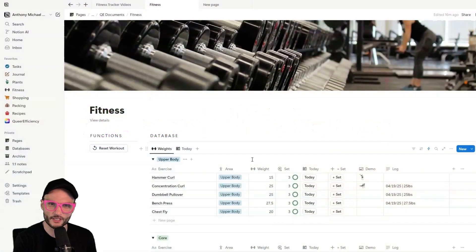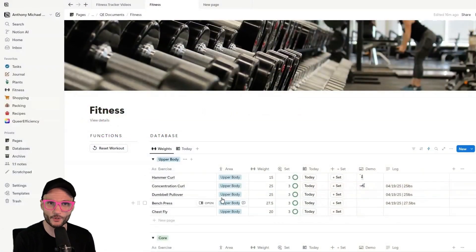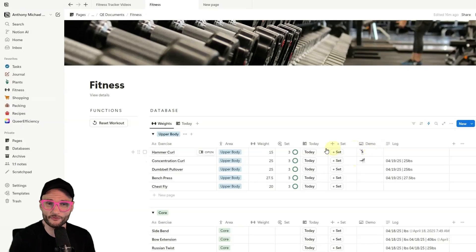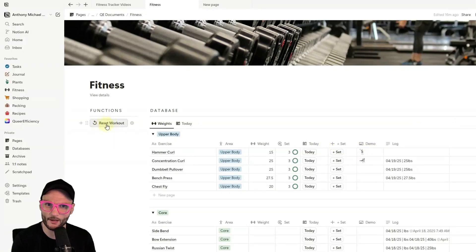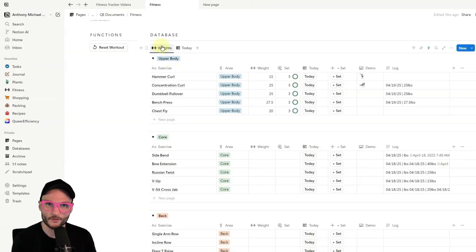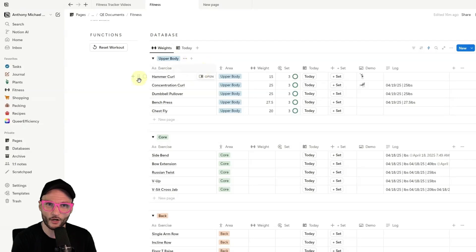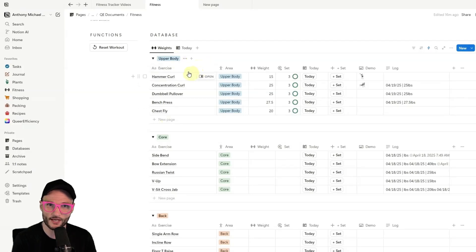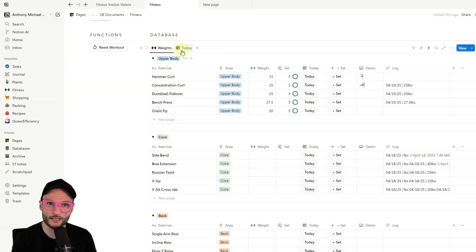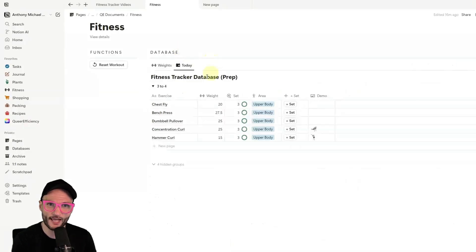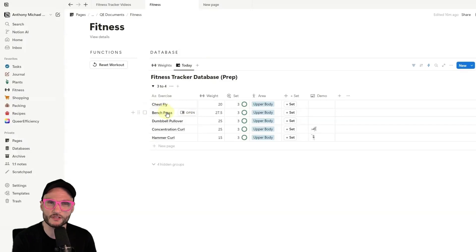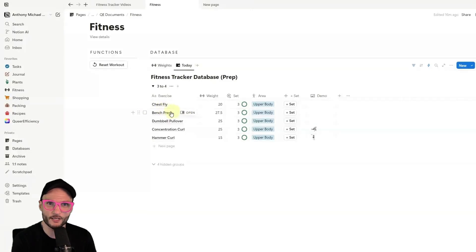Alright, so we're here in Notion, and this is the tracker that we're going to build today. On the right, we have the full database, and on the left, we have this little button that helps us to reset the workout. The goal is to have a view with weights where we can track all of the details of each exercise by a major area of the body, and then also to have a today view that only shows the things that we need to see while we're at the gym and doing a workout.